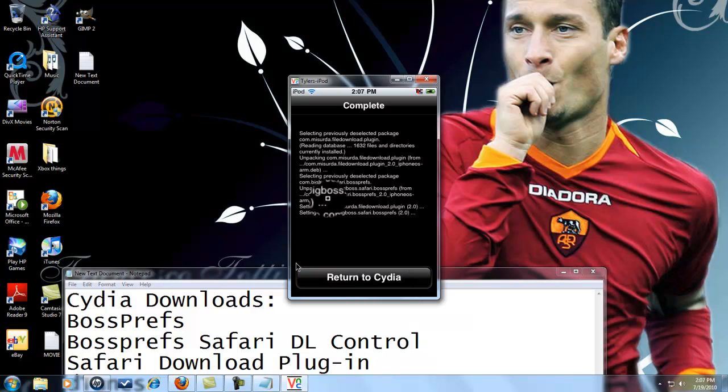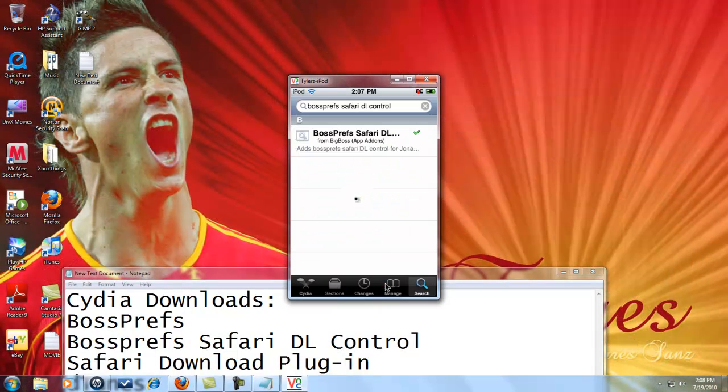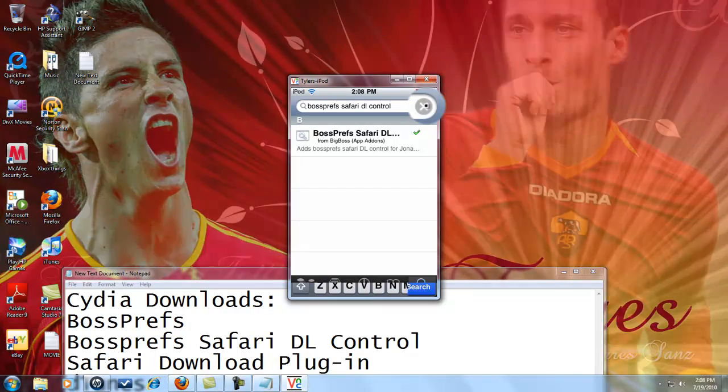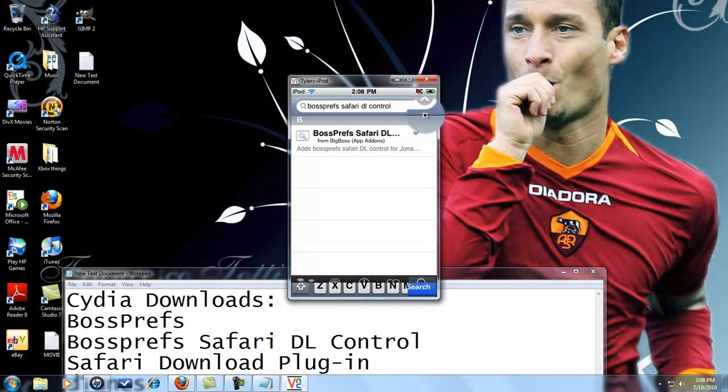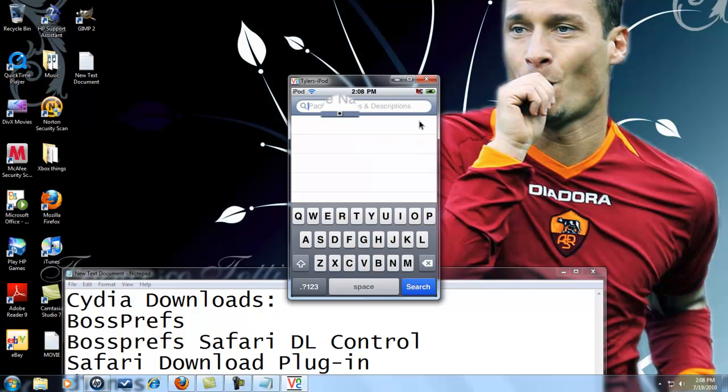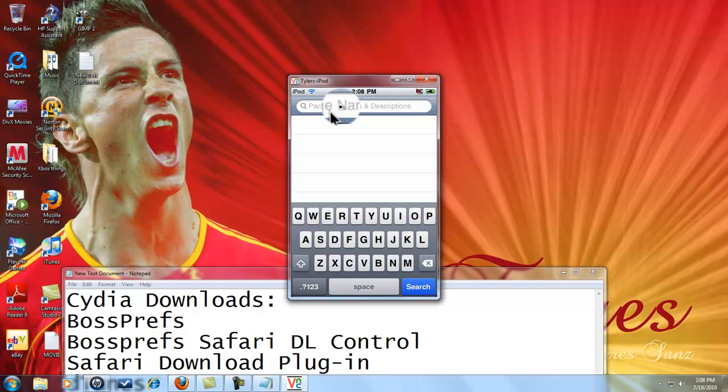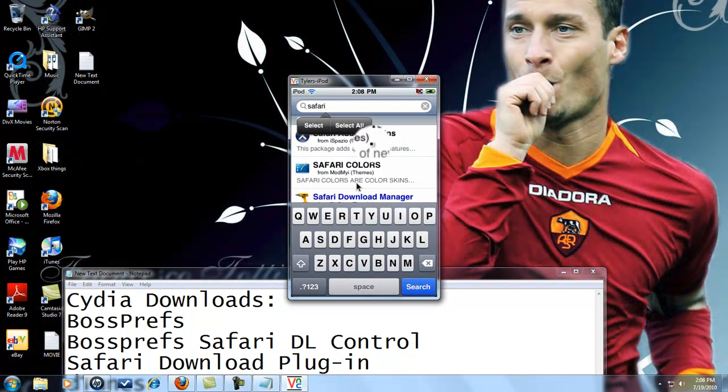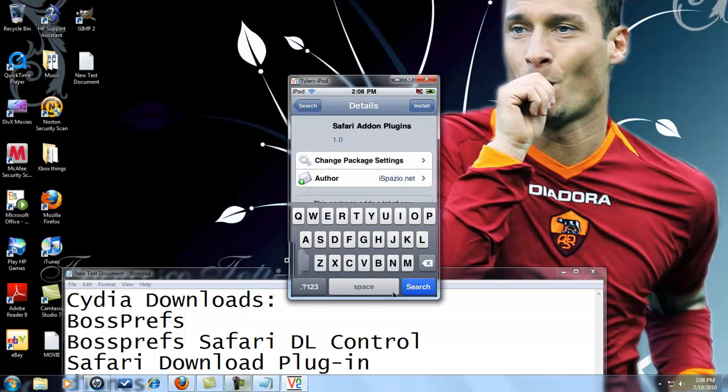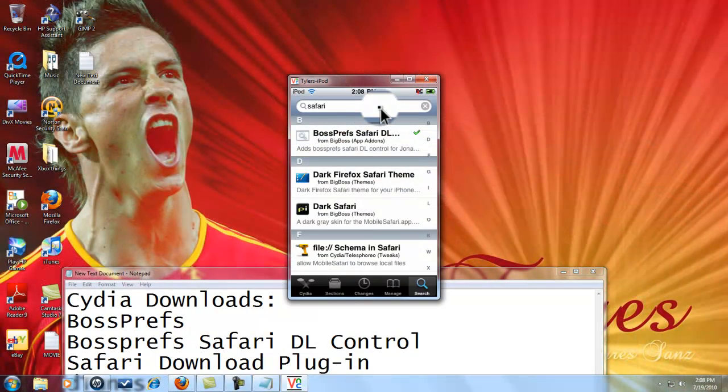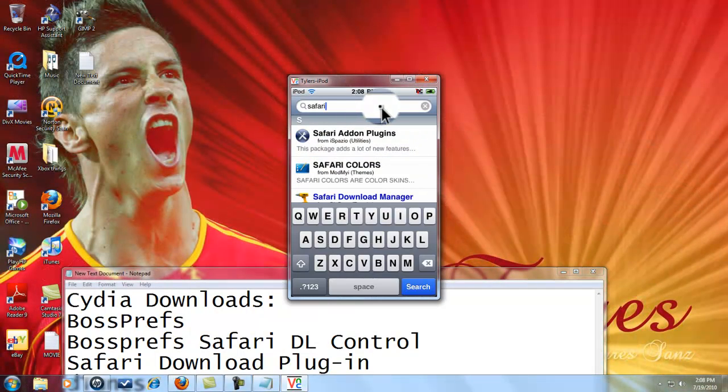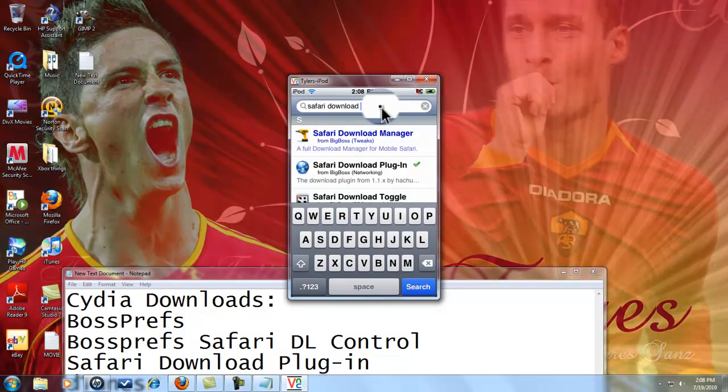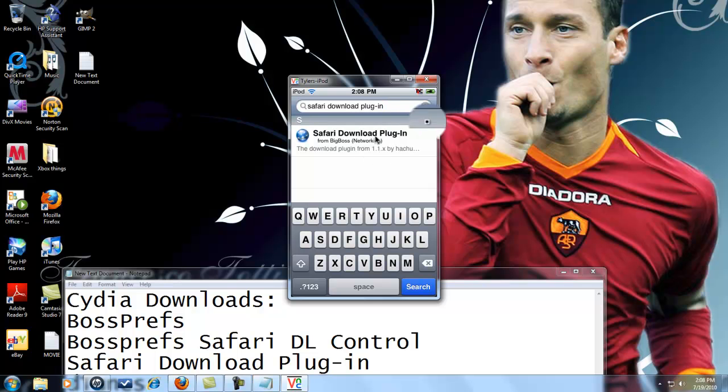Alright, it's done downloading. We're gonna click return to Cydia. We're gonna download one more thing and that's called Safari download plugin. My iPod's being really slow for some reason, or maybe it's because it's on my computer. So now we're gonna download S-A-F-A-R-I download plugin, right here. And I already have it installed, so I'll just install that.